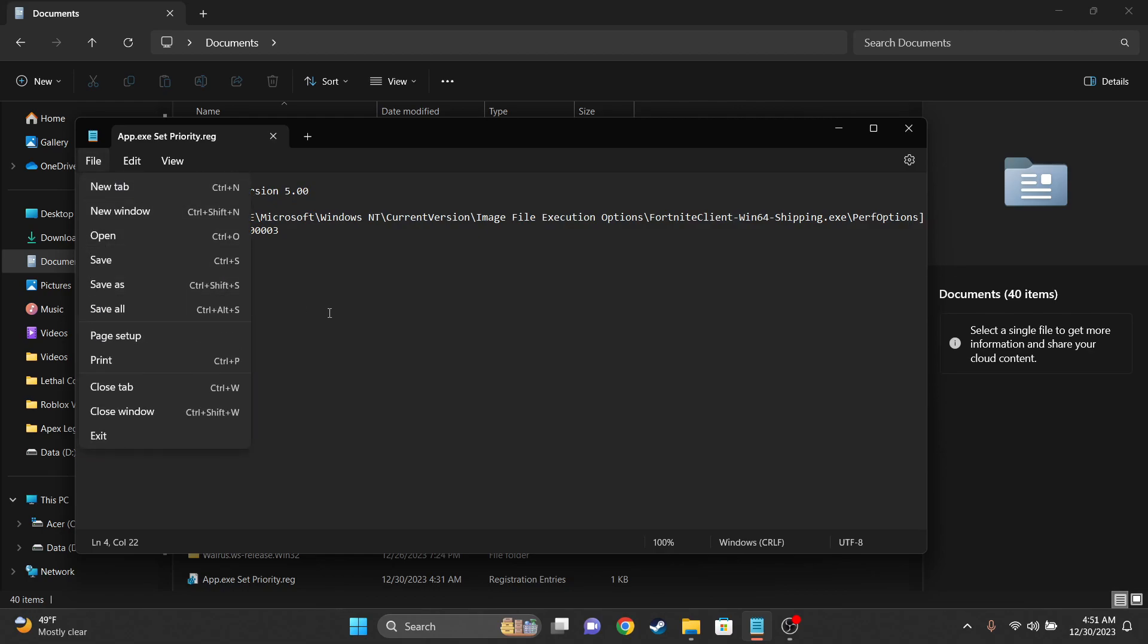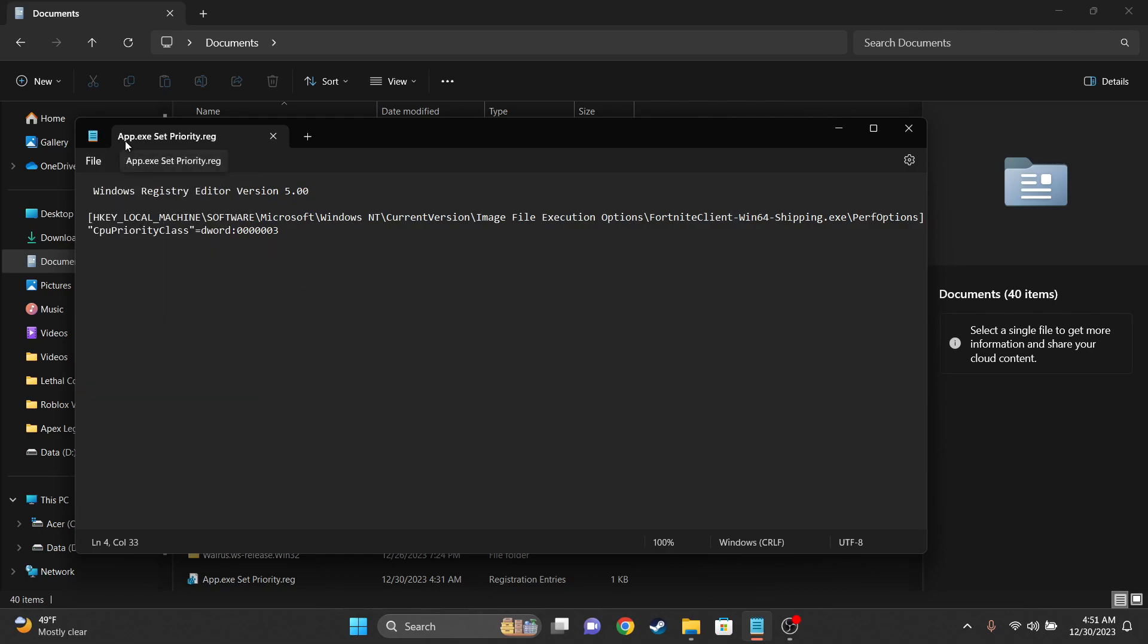Then hit File, Save As, and name it app.xsetpriority.reg.